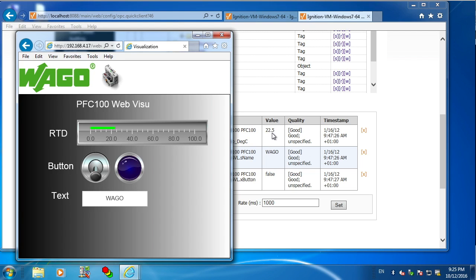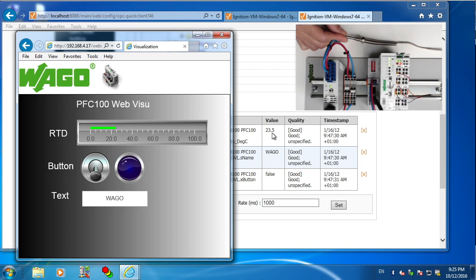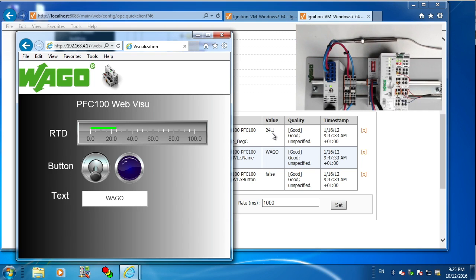And then lastly, I'll just put my hand on the RTD to warm it up. So I think you'll find this is a much faster way to bring tags into your SCADA system compared to the old way. Hope you enjoy the video. Thank you.